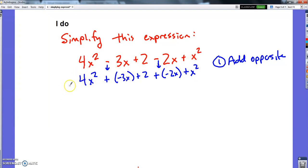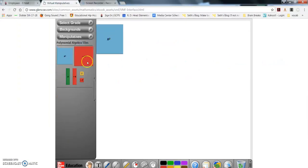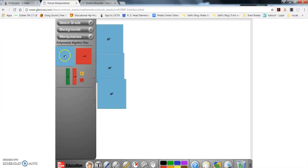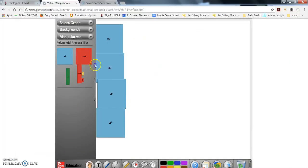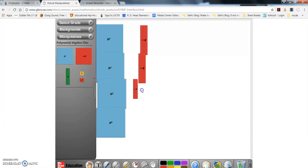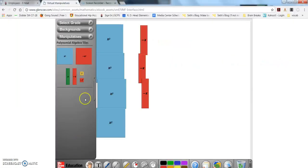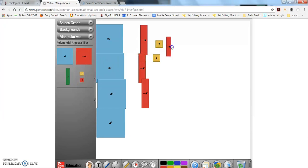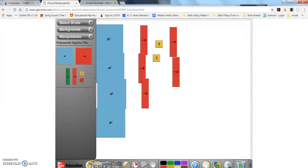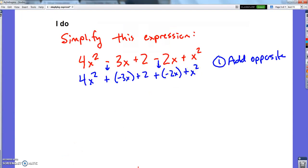Now I'm going to build it. Four x-squared blocks, then negative 3x — three negative x blocks — plus 2, plus negative 2x — two more negative x blocks — and plus one x-squared block.